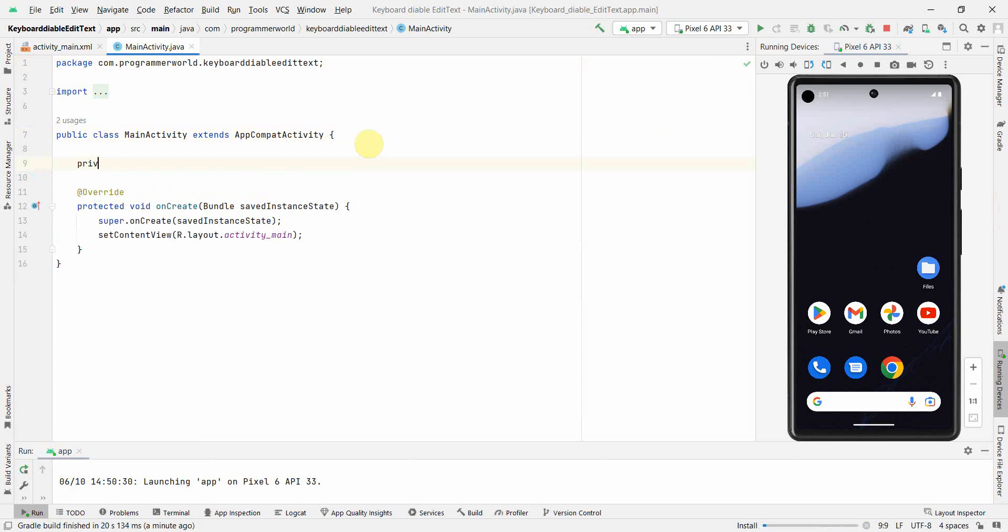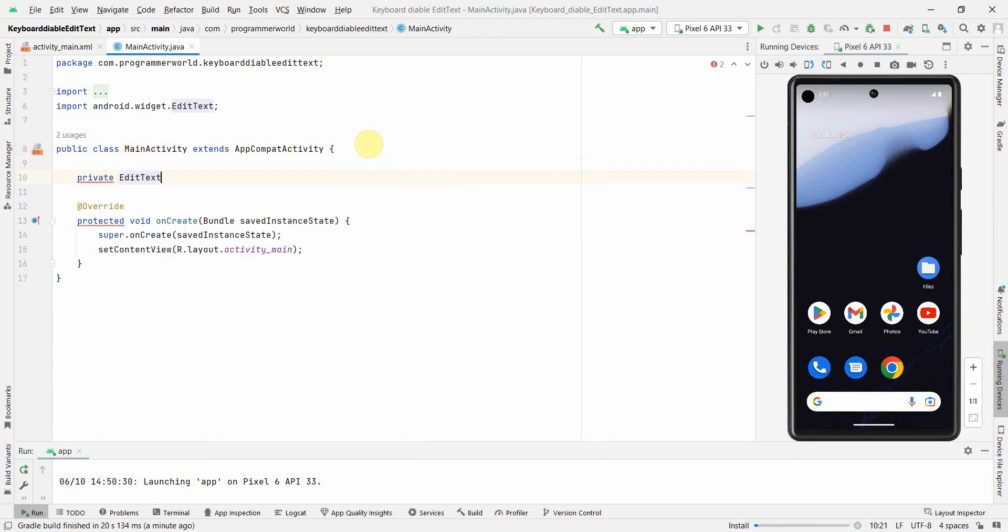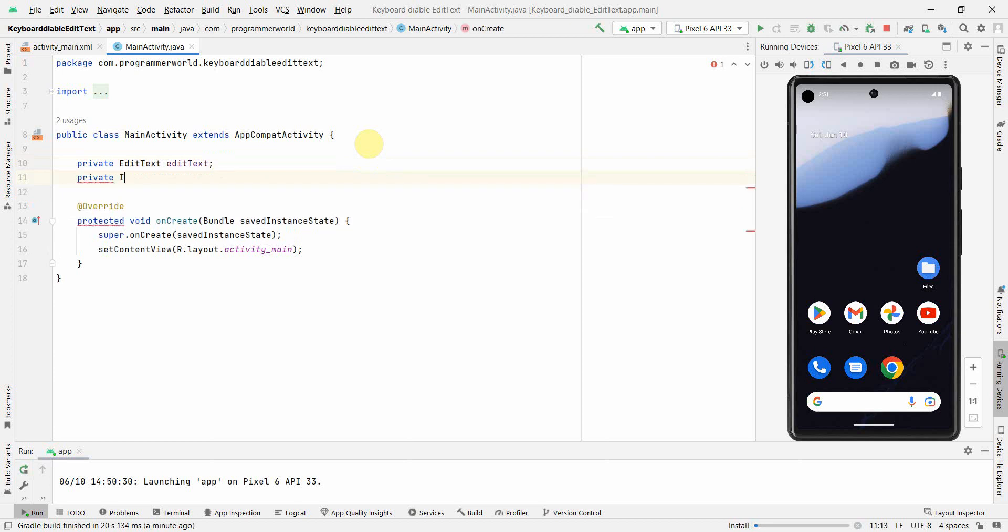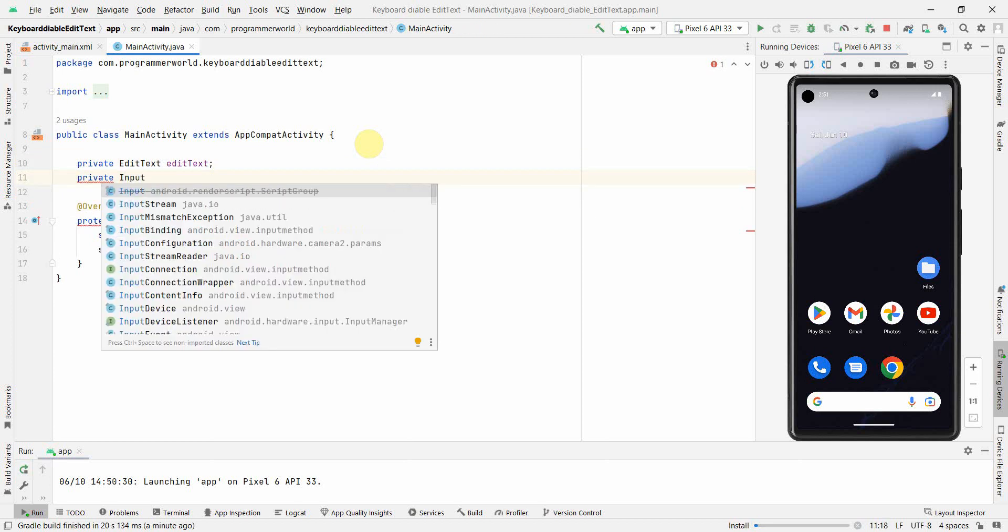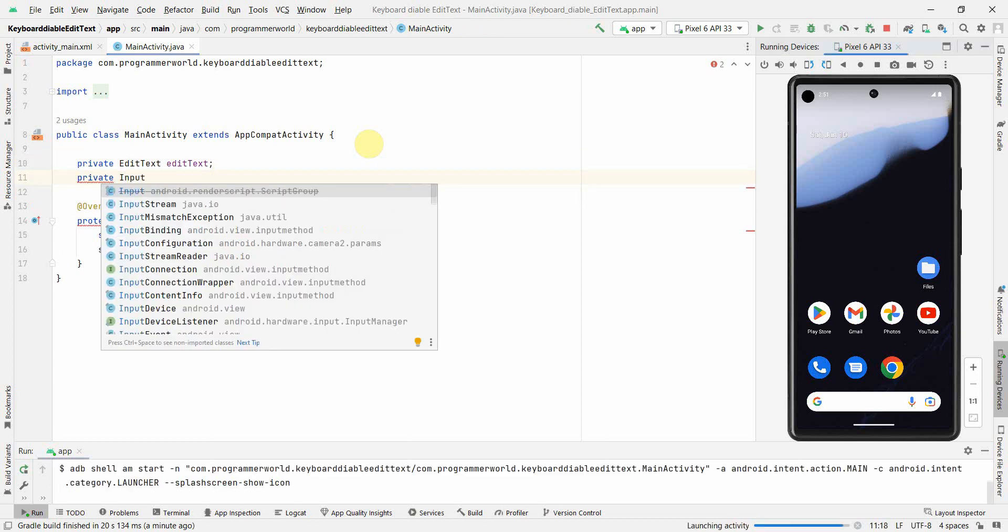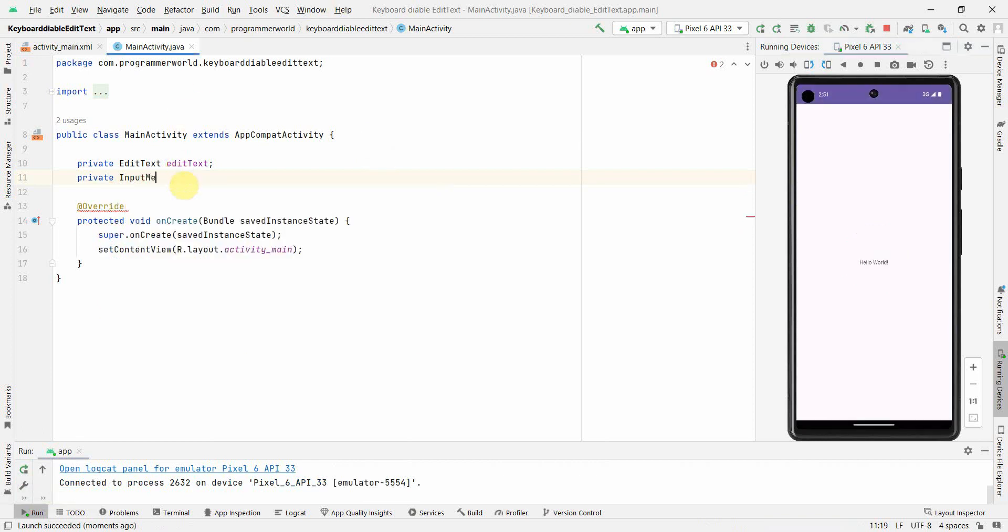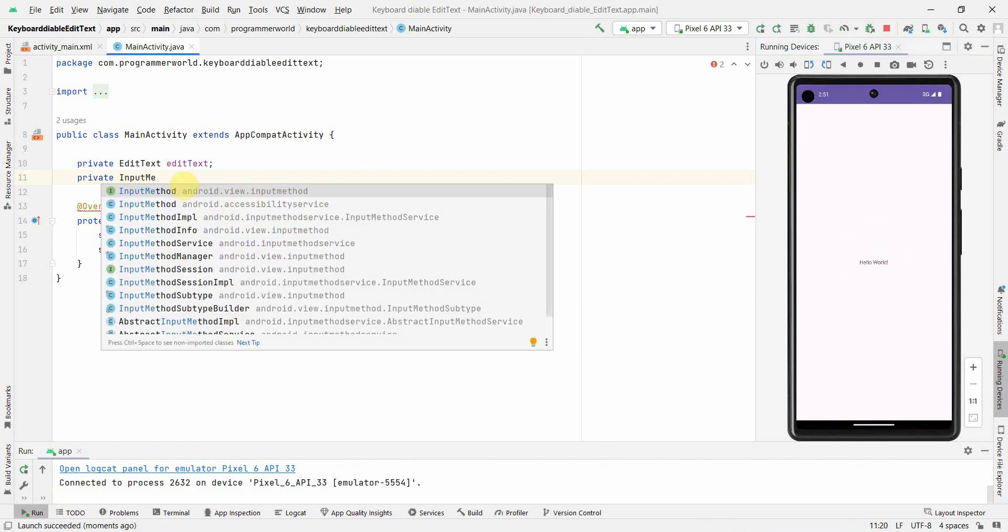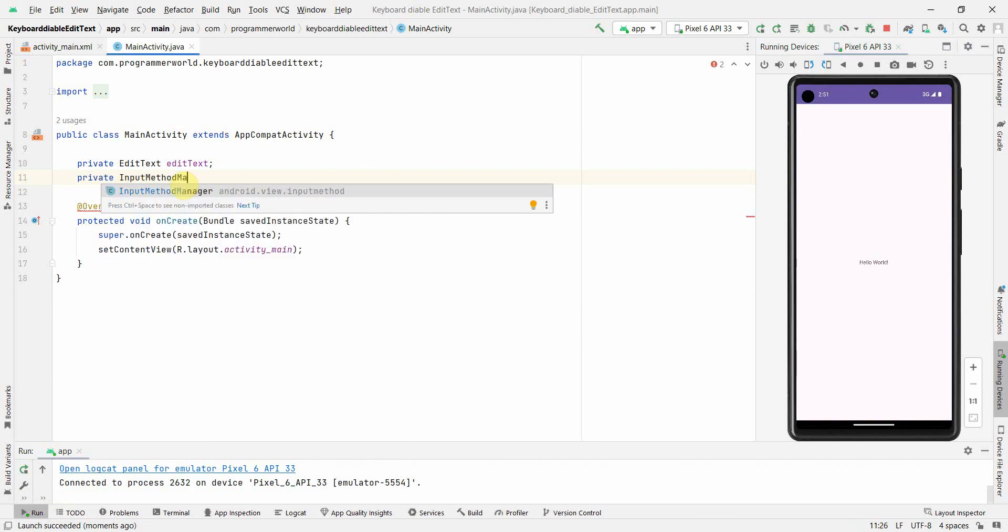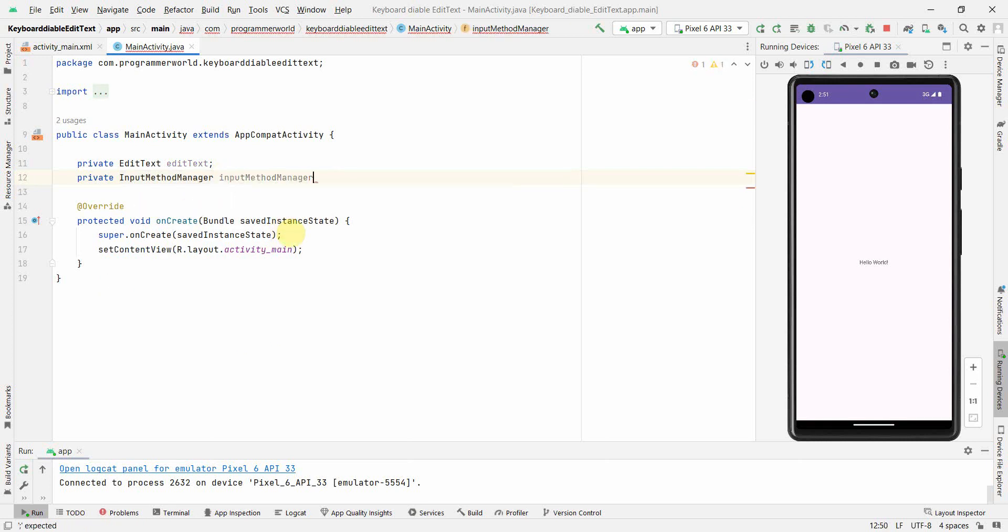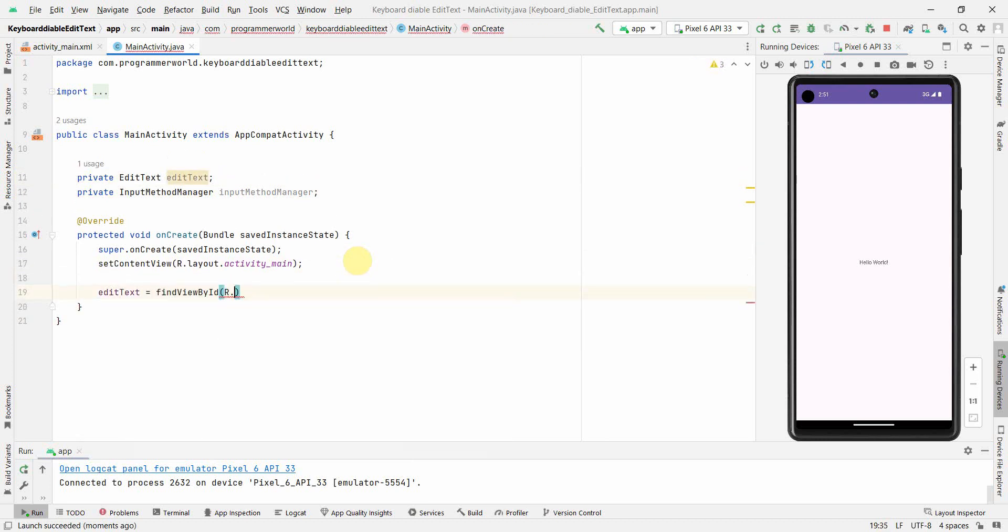Now in MainActivity, I'll get a couple of class variables. One will be of course EditText and the other one will be InputMethodManager. I'll show you the need of both of these class variables. First I will associate this EditText to the widget we have defined in our layout.